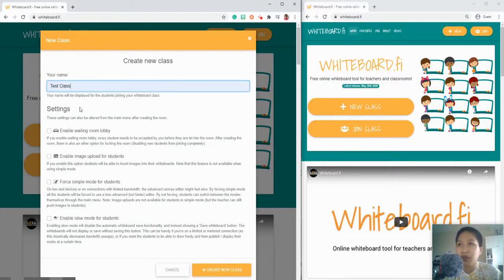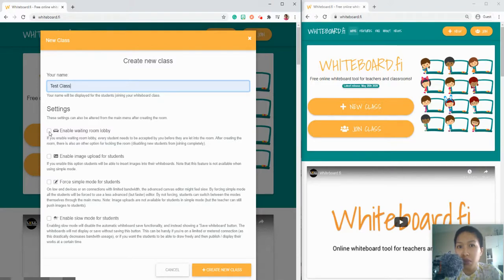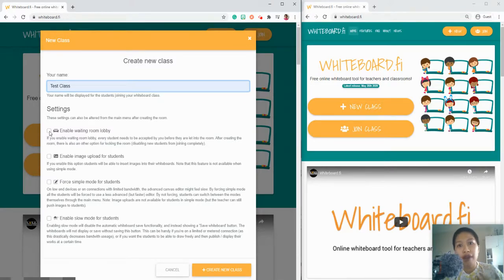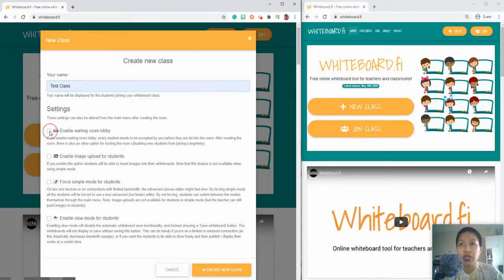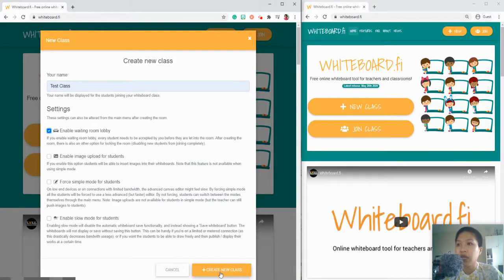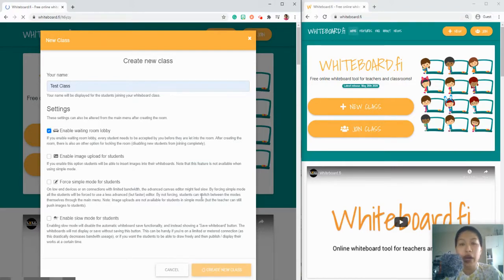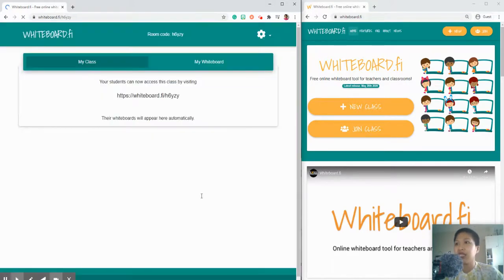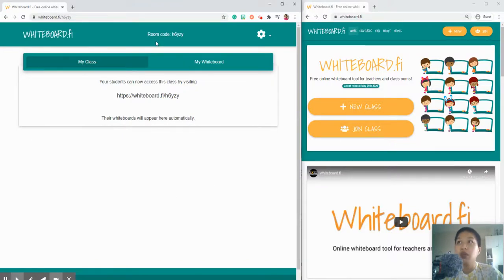We have here a test class I wrote earlier. You can enable waiting room lobby so you'll have to admit the students if they are going to join your class. We'll have a simple demo. Click on create new class. This is the view. You have the room code here at the center.